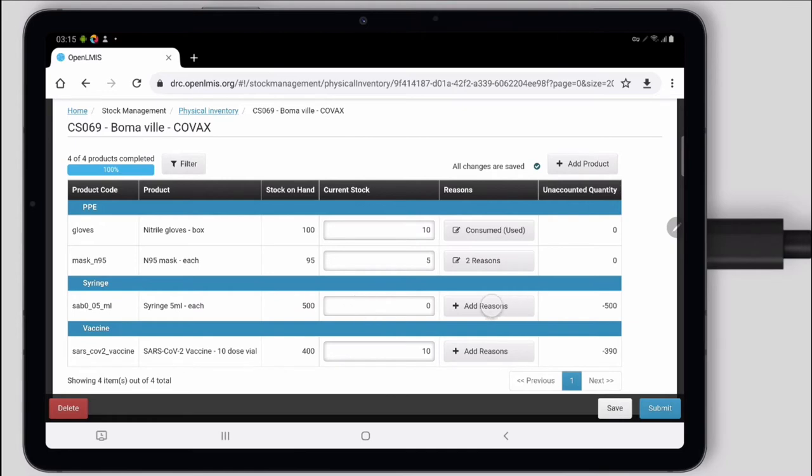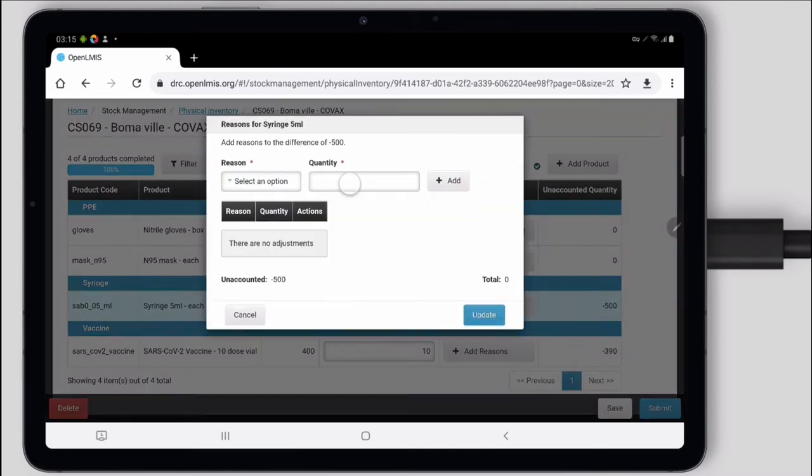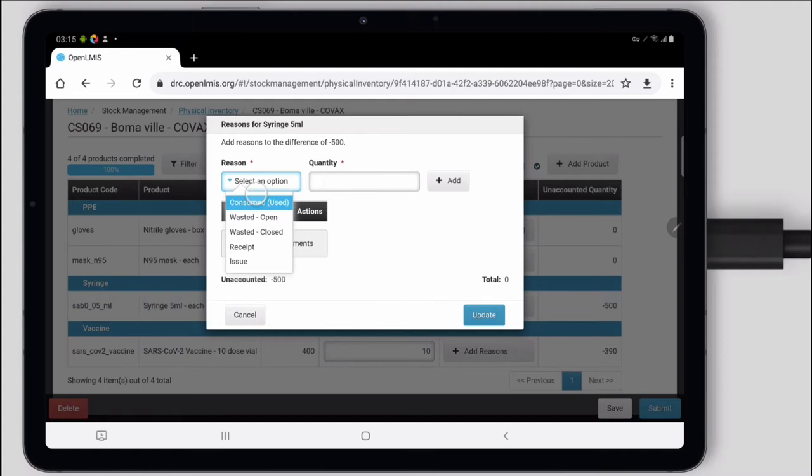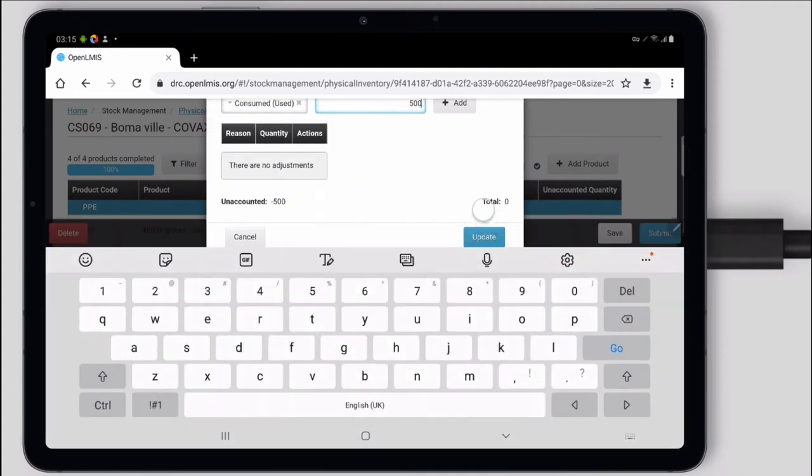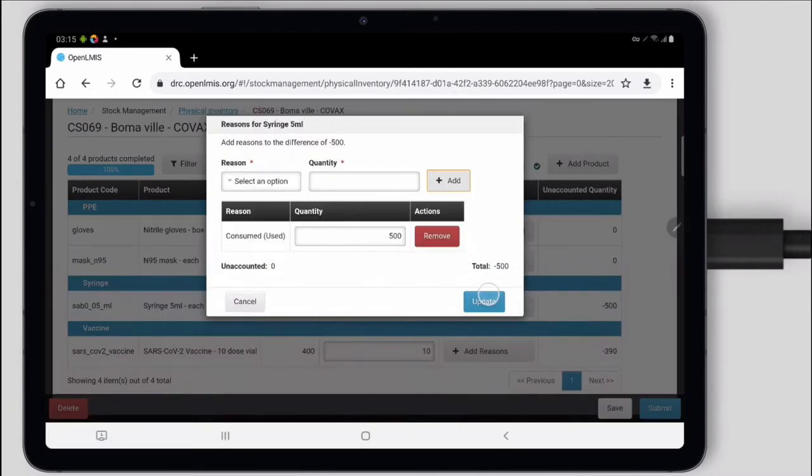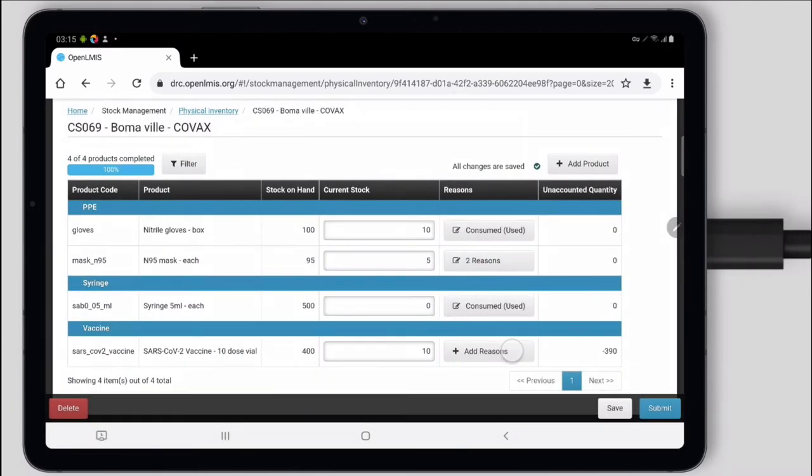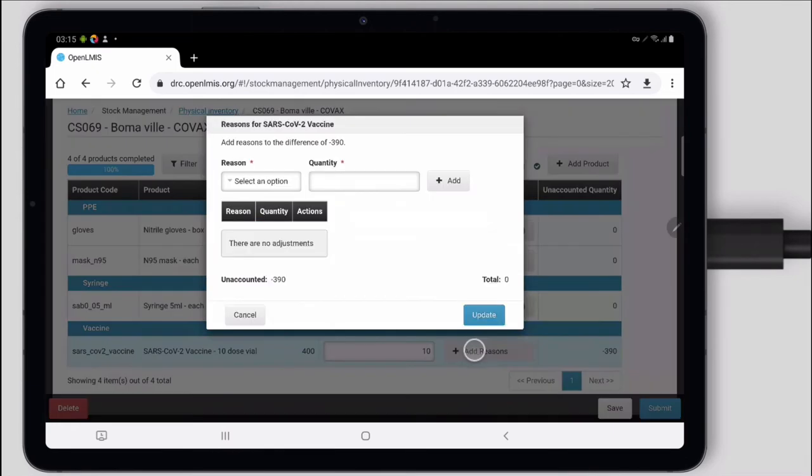The syringes, they were all used for the day. We consumed all 500. And those vaccine vials, same thing.